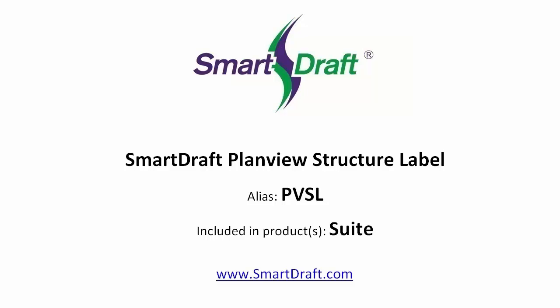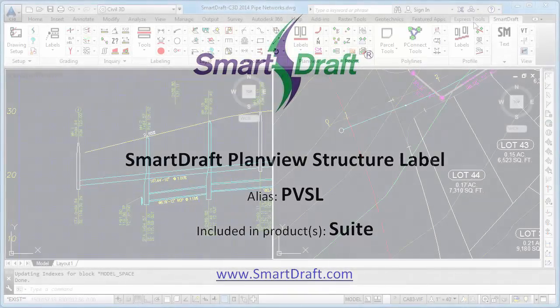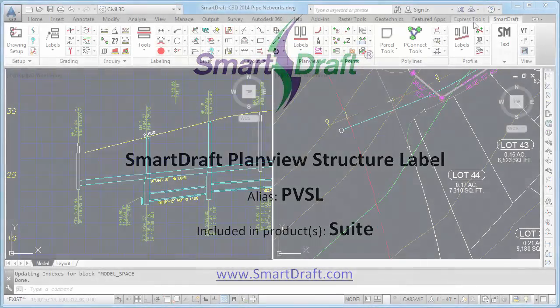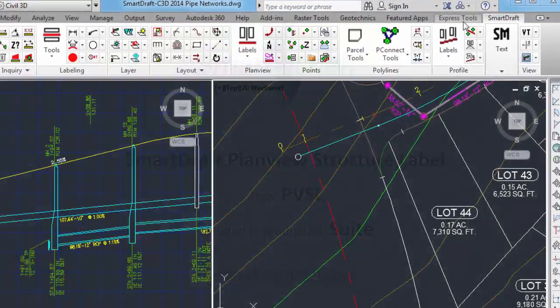This is a demonstration of the Smart Draft plan view structure label command. It can be found in the Smart Draft suite. The plan view structure label command is used to create labels for Civil 3D pipe network structures in plan view.